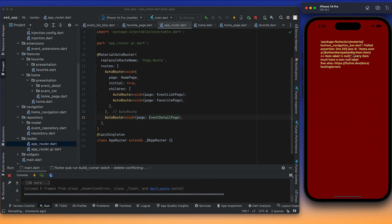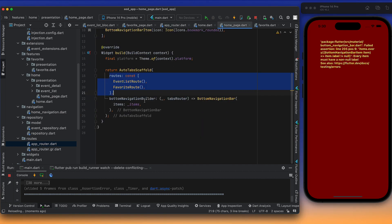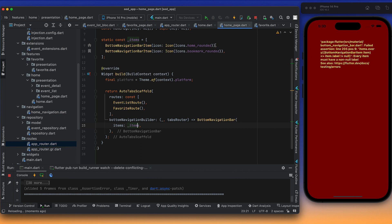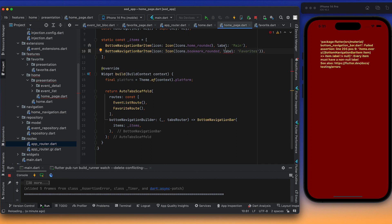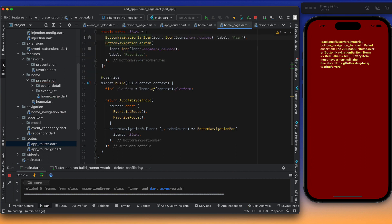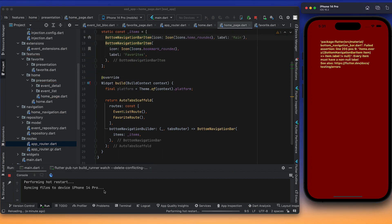There's another error: item label cannot be null. So in the HomePage, we add labels to the navigation items — 'main' for the first tab and 'favorite' for the second tab. Then we reload the app.